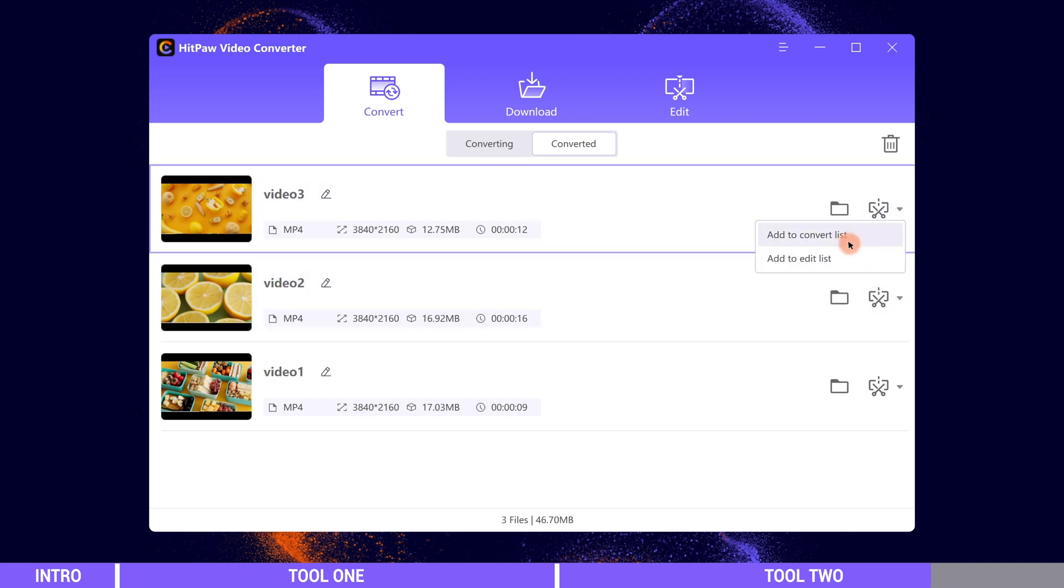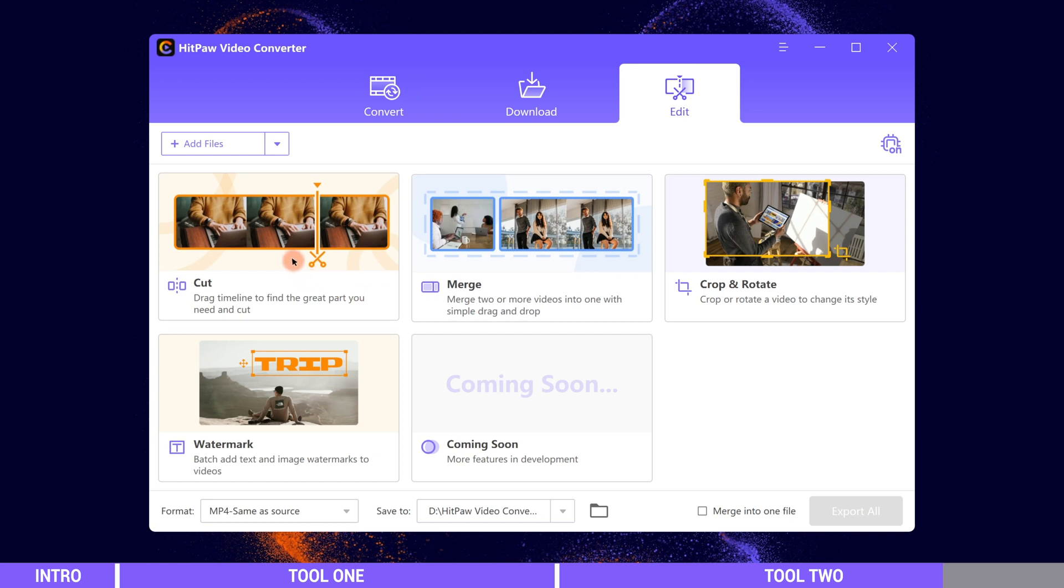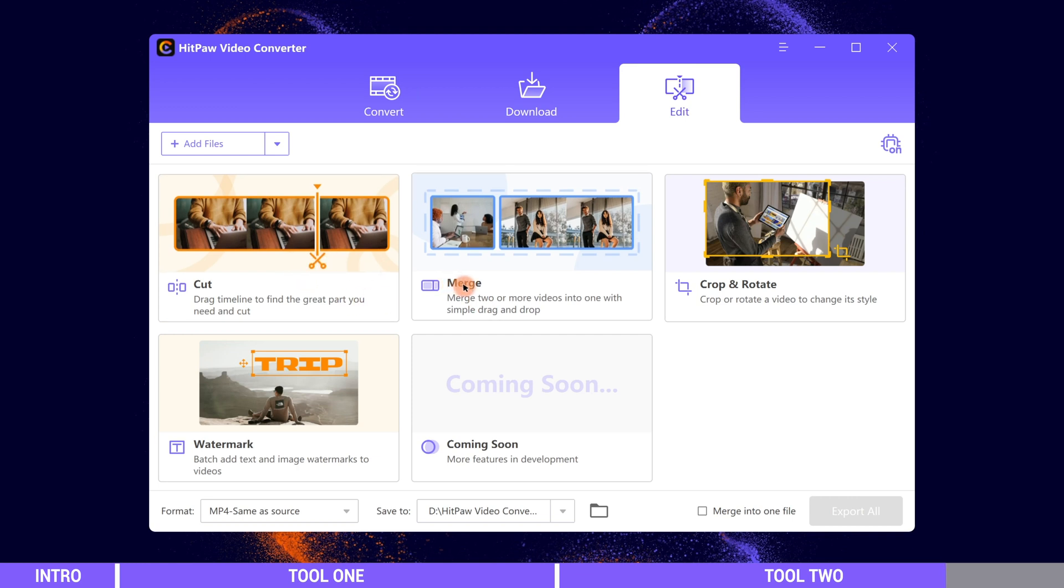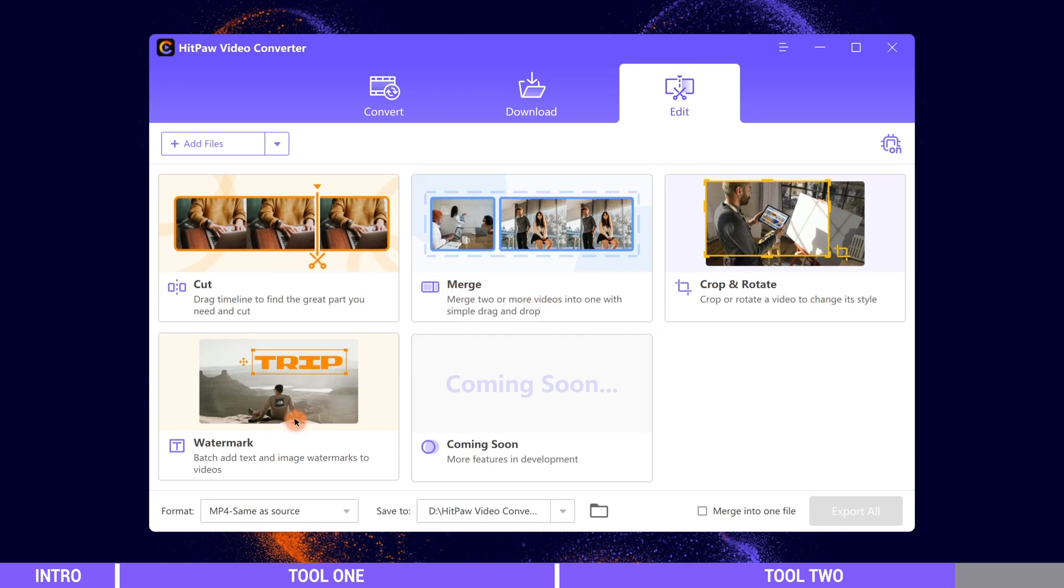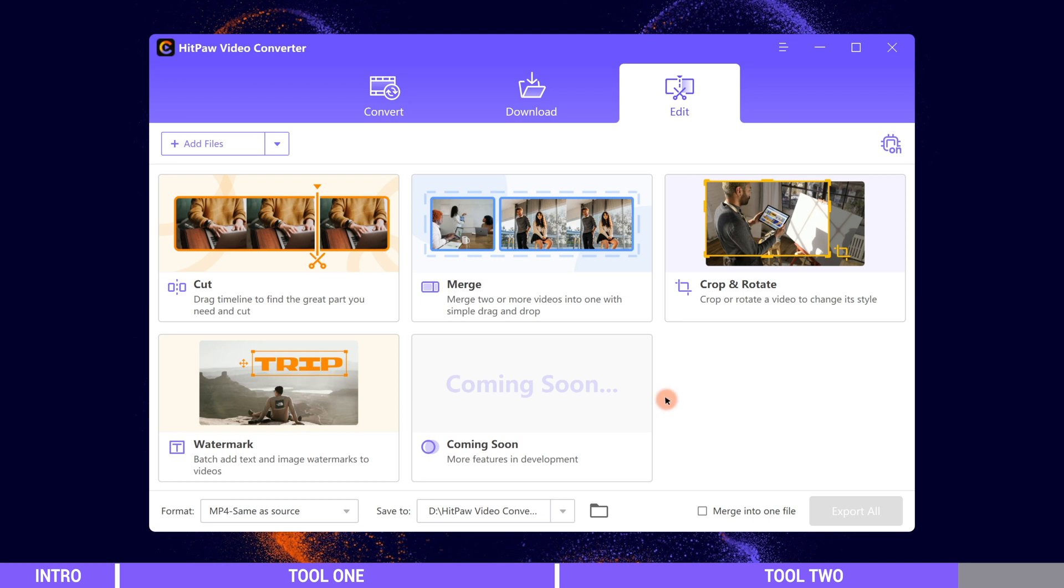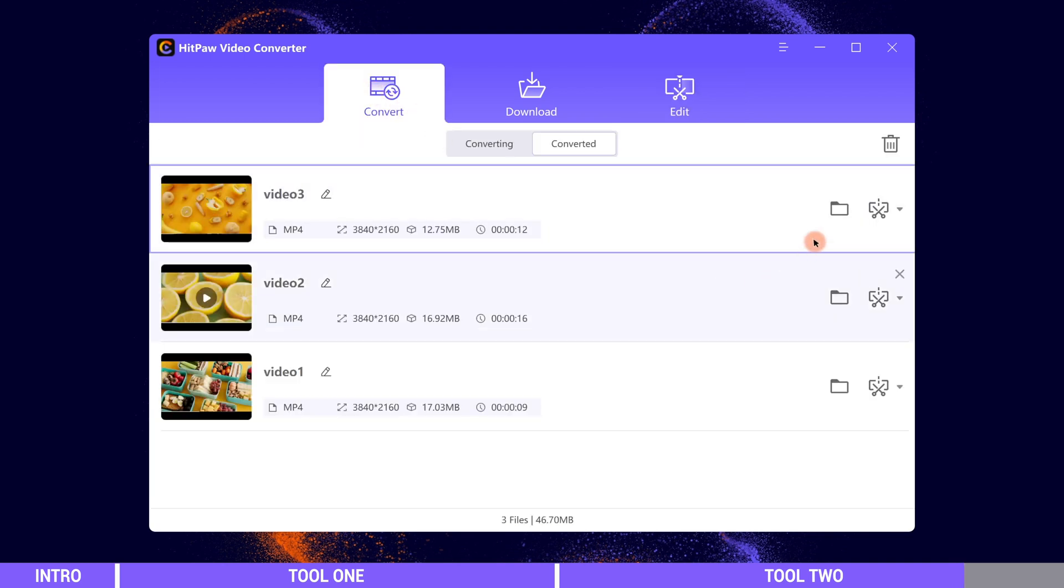If you want to do further editing, click the edit module. Here we can cut, merge, crop and rotate, batch add watermark to the videos and many more. For example we can add one video to edit list.